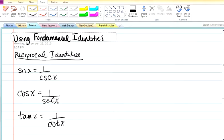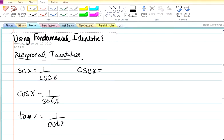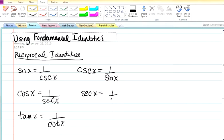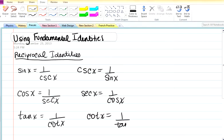In the same way you have sine x equals one over cosecant x, you will also have cosecant x equal to one over sine x. Secant x is equal to one over cosine x. And cotan x is equal to one over tan x. These are known as your reciprocal identities.